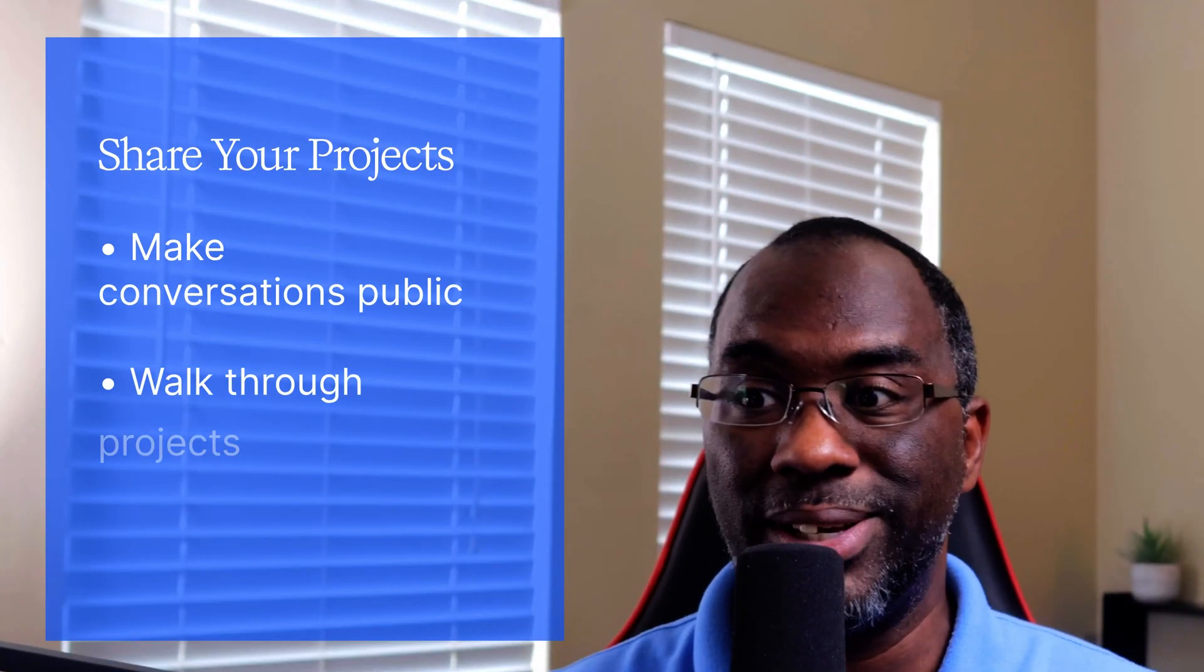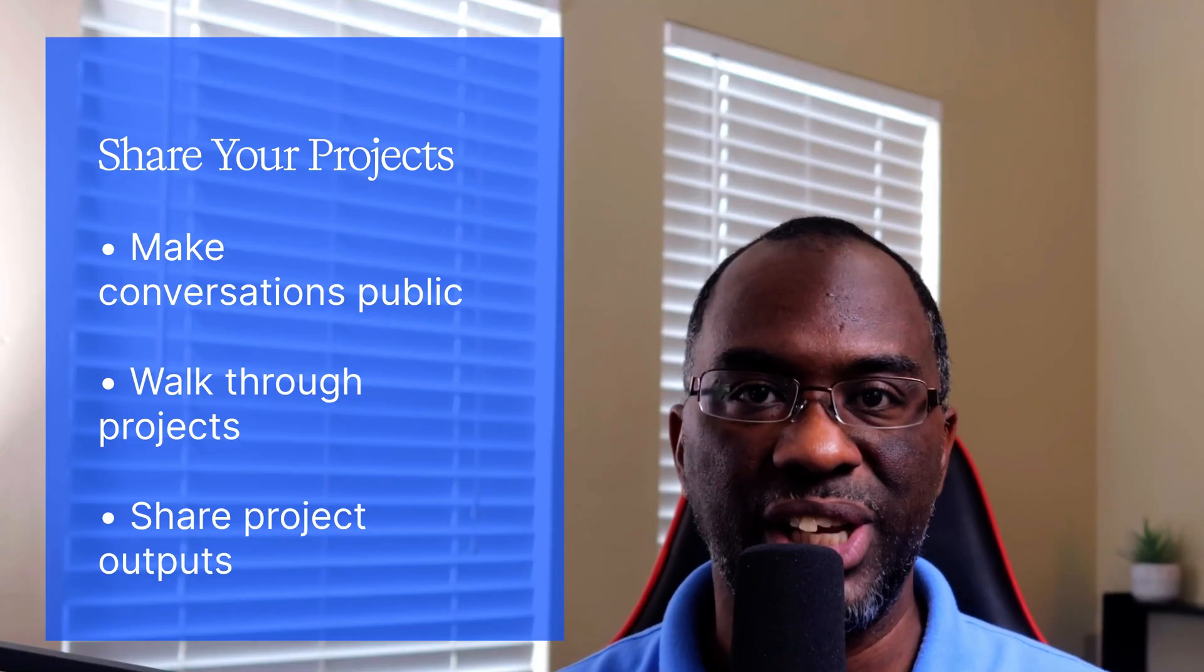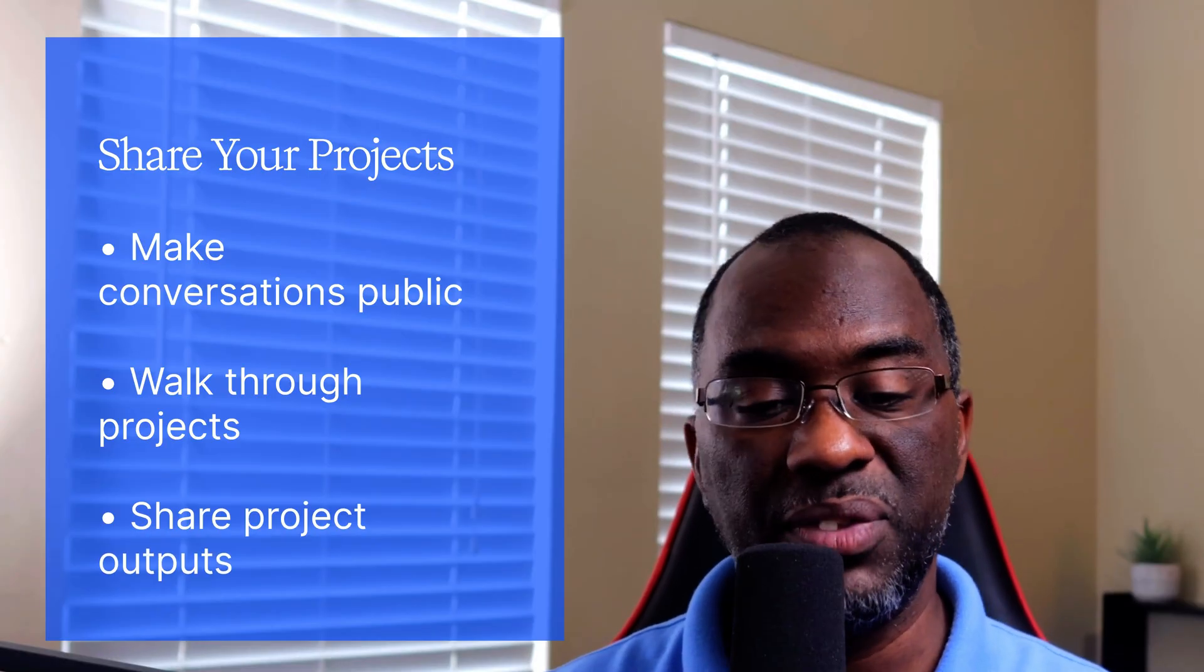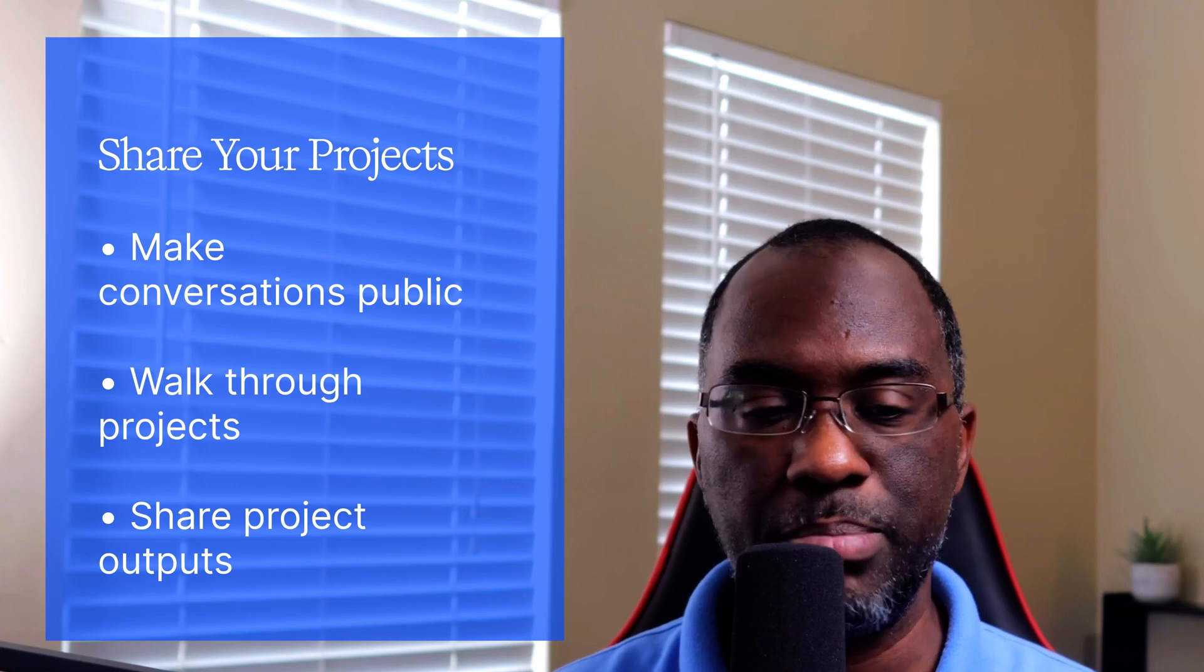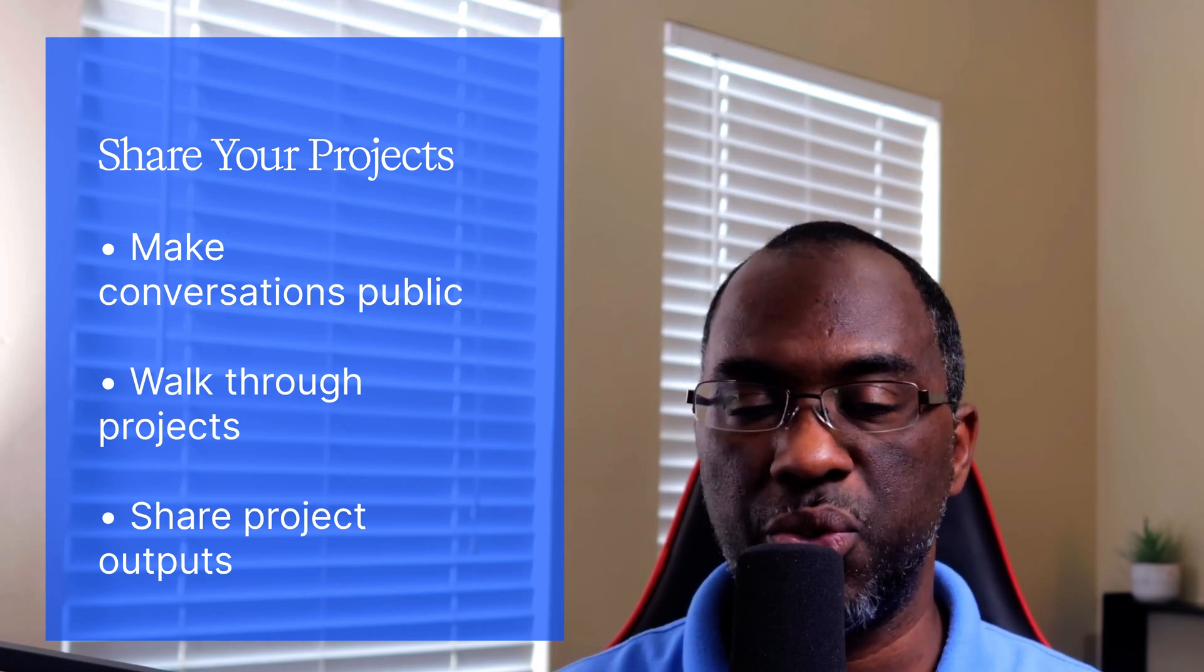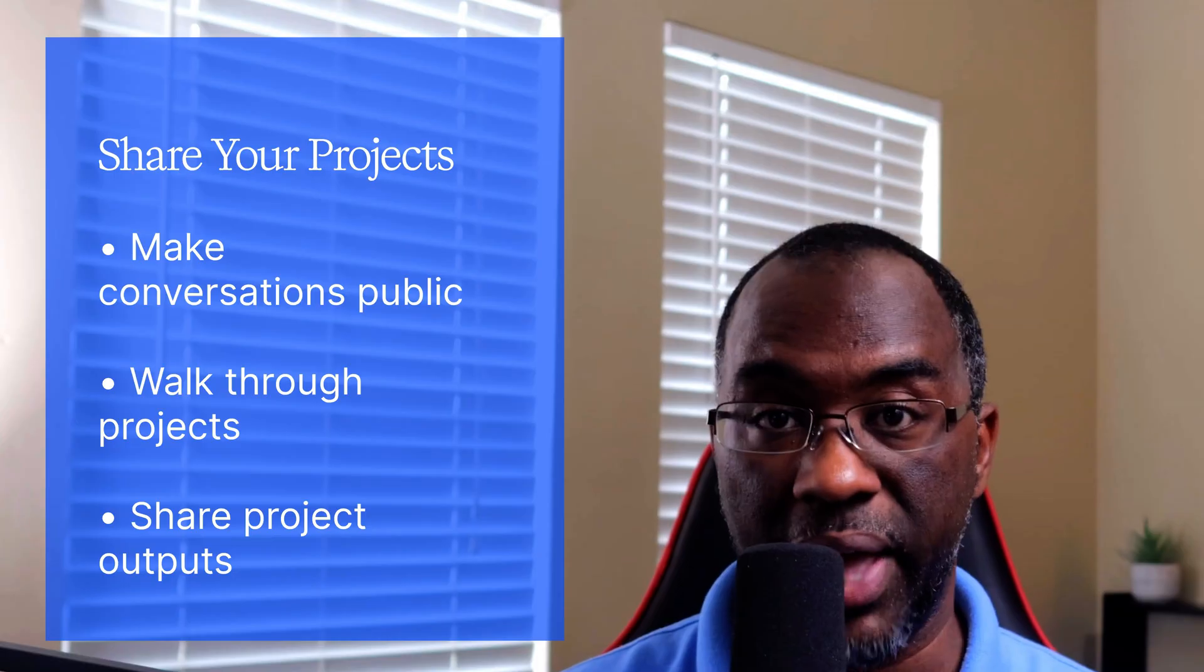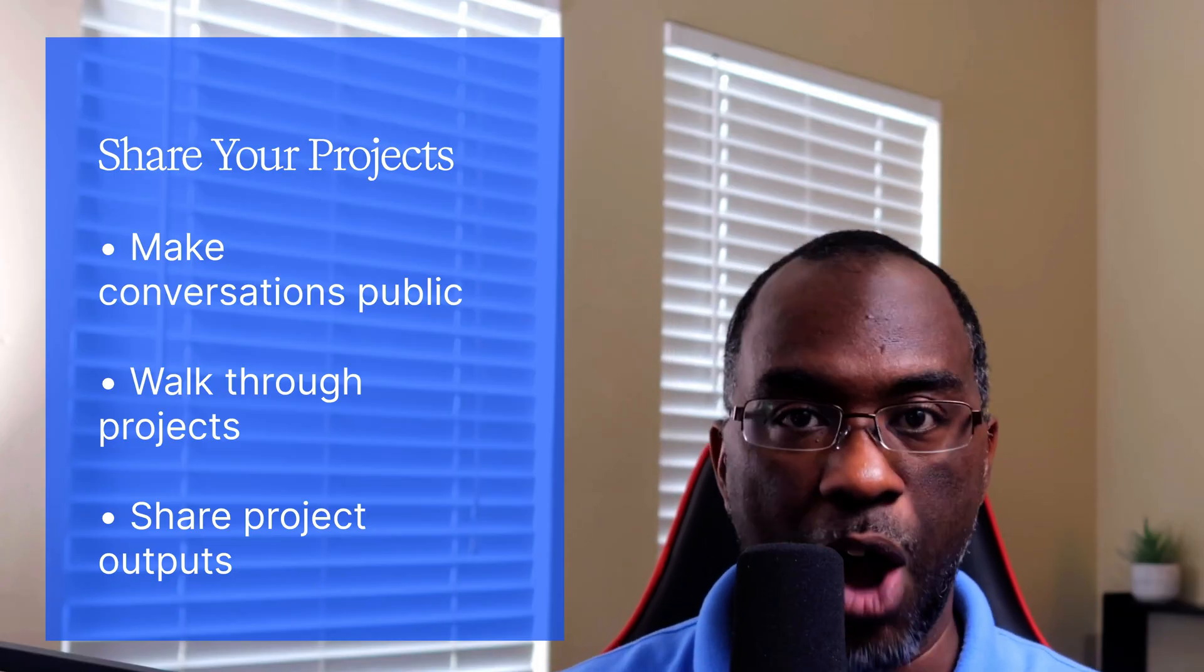Also, because this is a project, I can share this conversation and make it public. So if this is a project where I'm creating something that can be beneficial to everyone, I have the option to create a public share link and share that so that other people can walk through this as well and see the outputs.